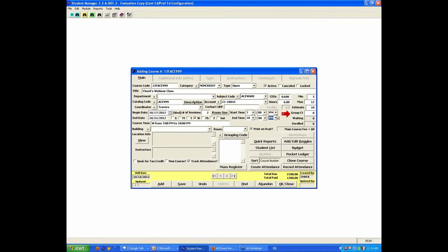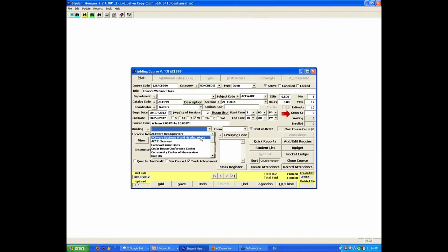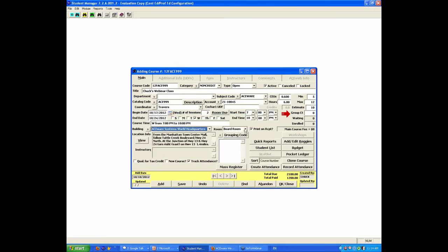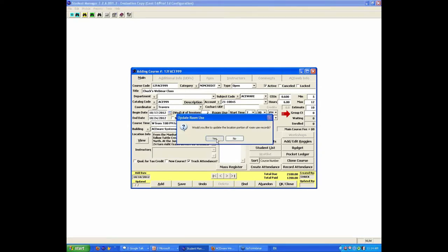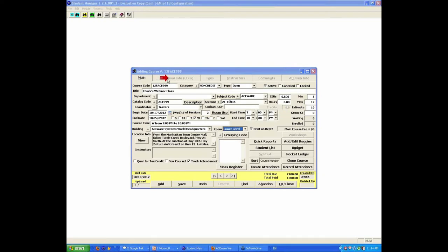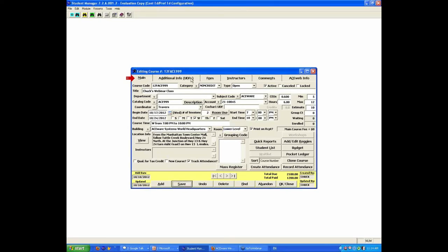So at this point, it's creating the schedule. I haven't set up my room yet. I'm going to put it in the Aceware Systems World Headquarters, and I'm going to put it in the lower level, and it's asking me to update the location information. So at this point, I have scheduled a class. I pretty much have everything done on this first page. You'll note that the fields across the back are dim because I haven't saved this yet. If I want to, I'm ready to go on now. I do have to click the Save button in order now to go on and complete the rest of the class.